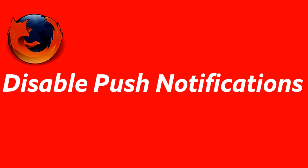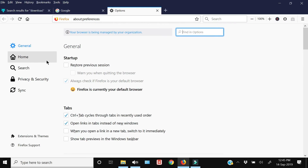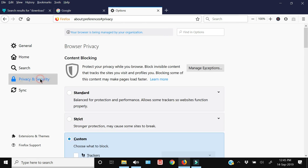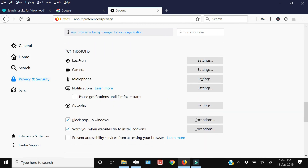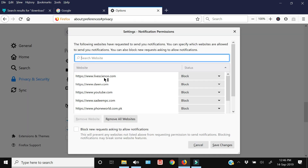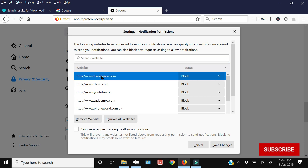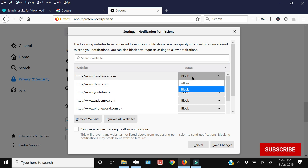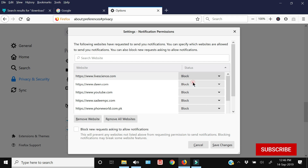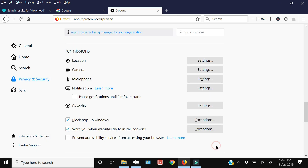Next up is how to disable notifications within Firefox. Go to Options or Settings, click Privacy and Security, and go to Permissions. There is a Notifications option — click Settings to manage it. From here you can add websites for which you want to block notifications, or allow/block specific sites. To block all new notification requests, simply enable that checkbox and save changes, and no website will ever request you to allow notifications.